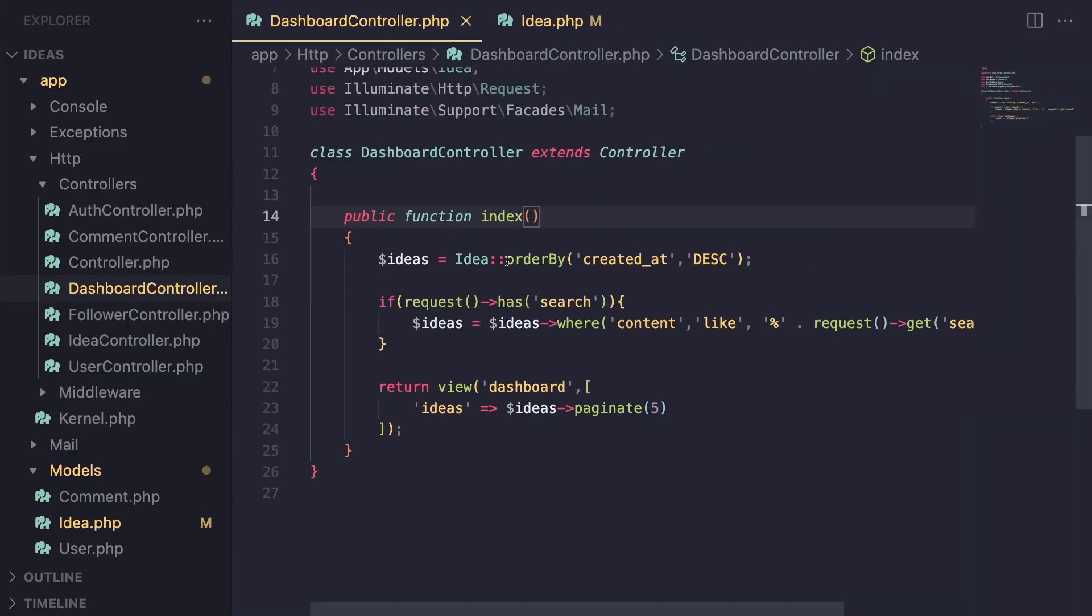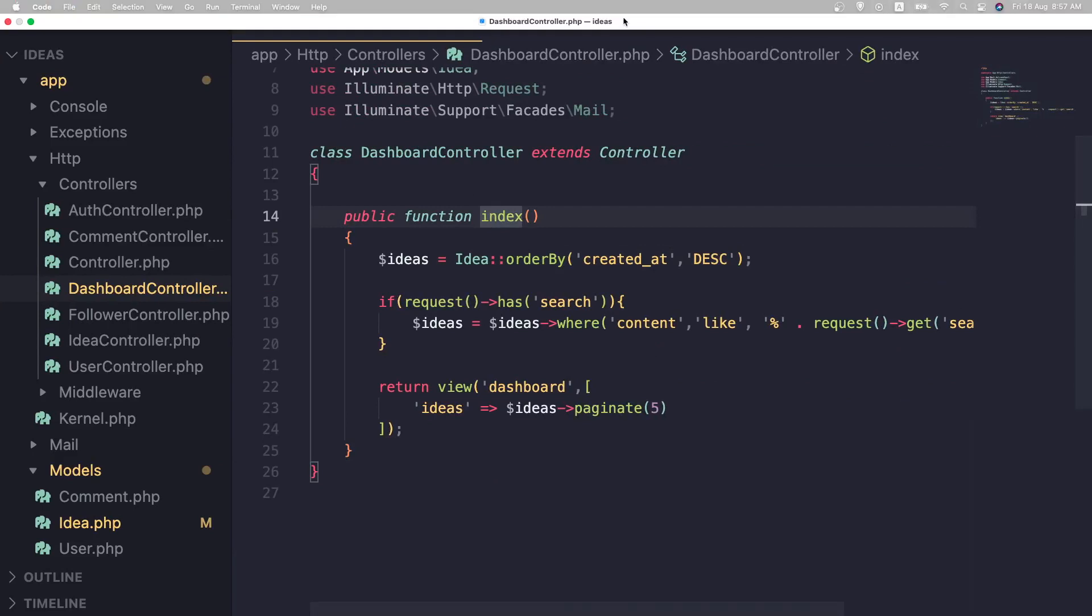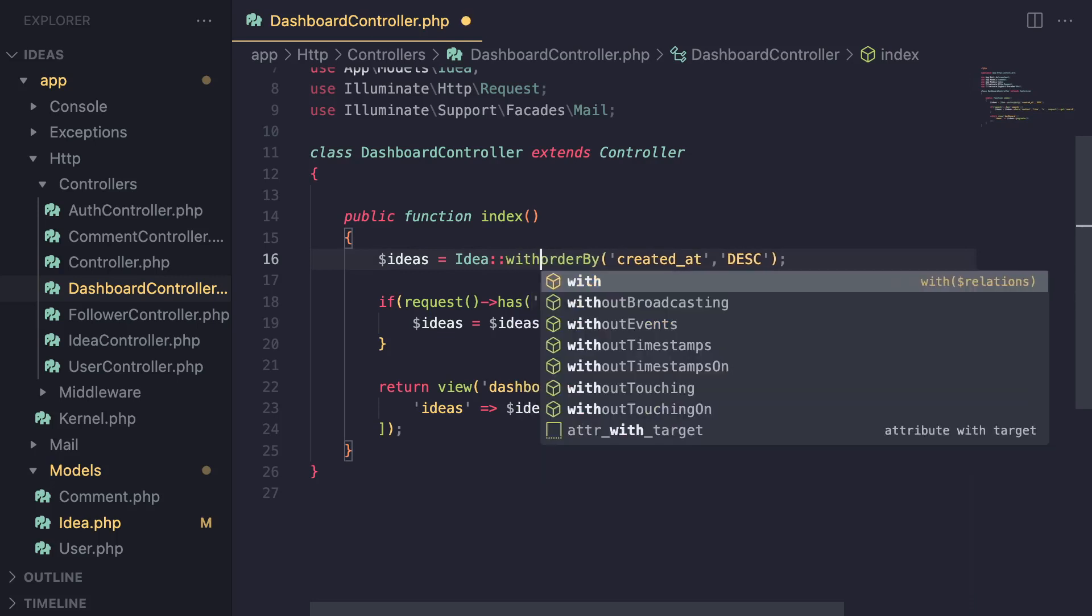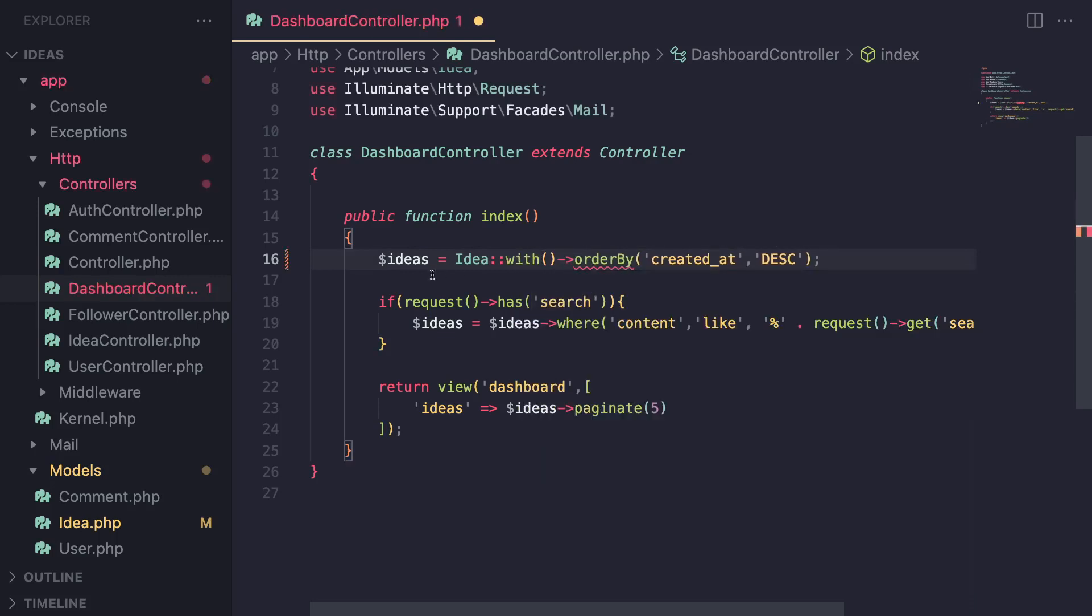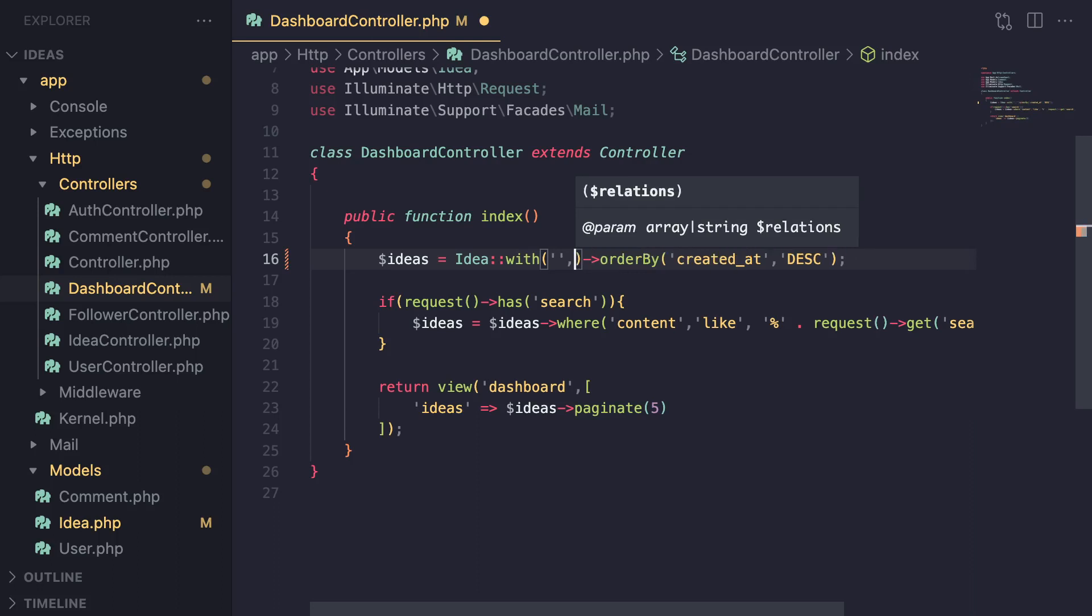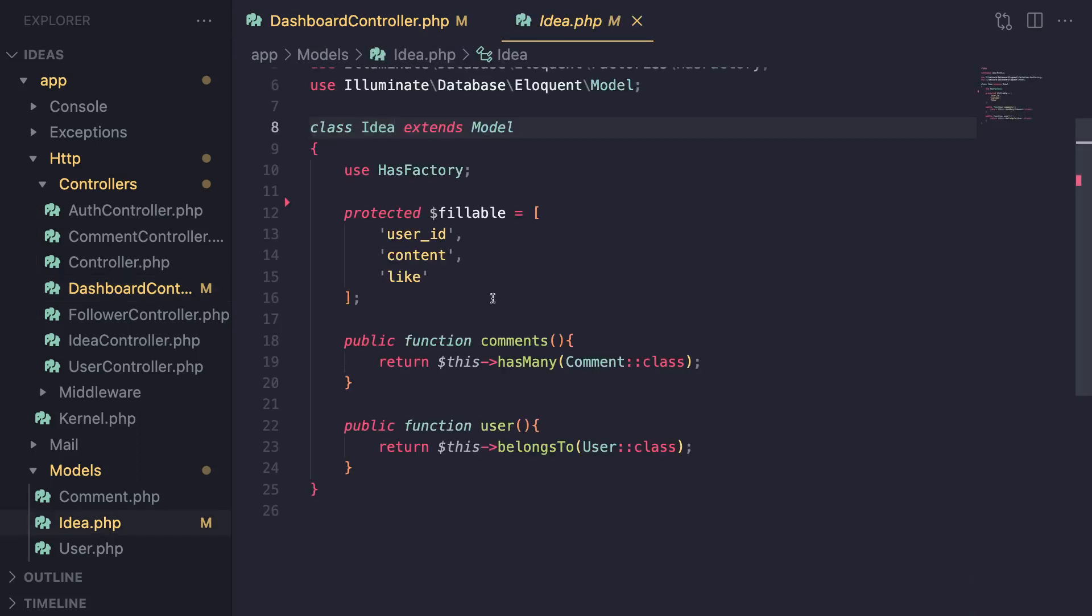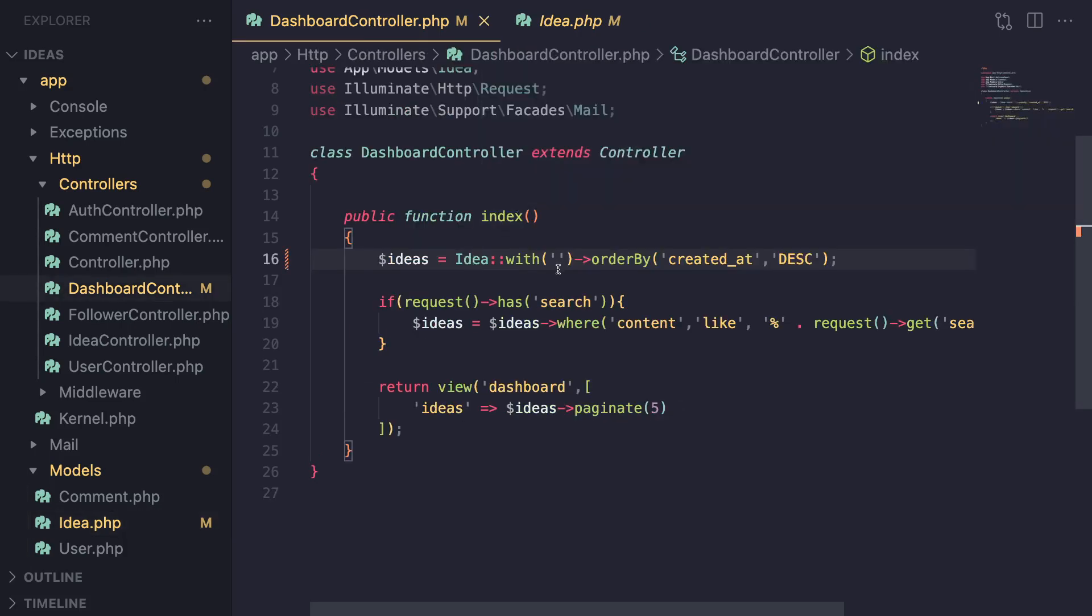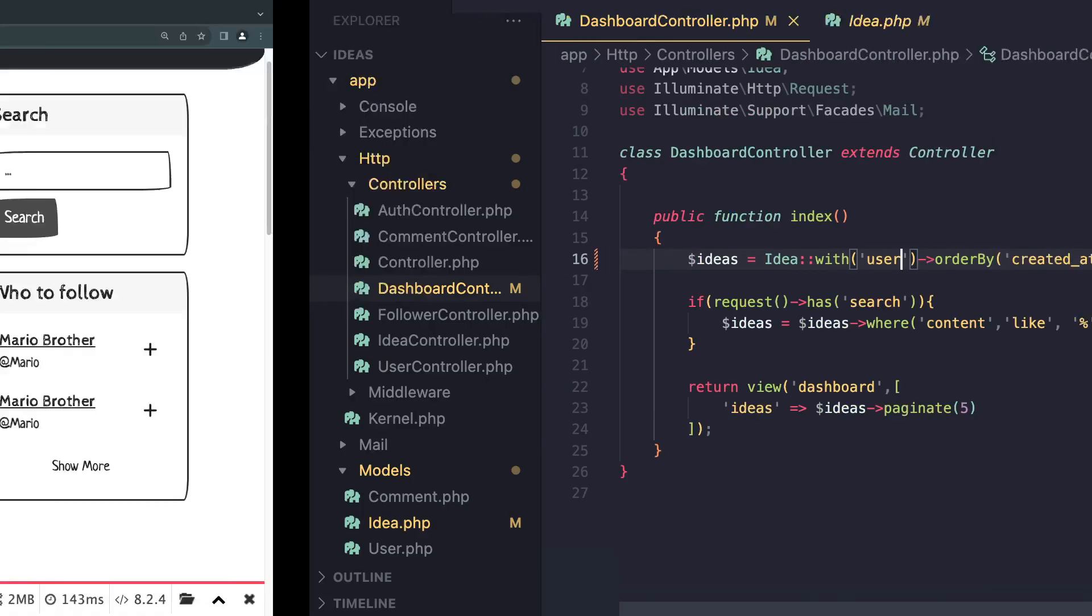So in order to do eager loading, I'm going to open up our dashboard controller and basically wherever you're loading your models. In this case I'm doing it here. You can go ahead and call a method called with which is available on all eloquent models in Laravel and you can pass it in the relationship you want to eager load. And this accepts you can pass in a single string or you can pass in an array of strings. And this will accept one of the relationships defined on your model. So in this case on my model I have two relationships, comments and user. I'm going to go ahead and eager load user. So you can just go ahead and pass in user, save it.